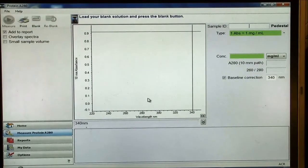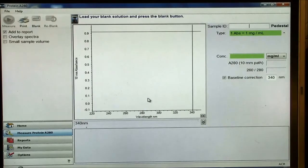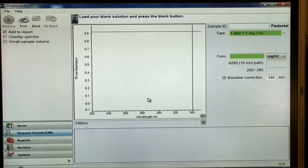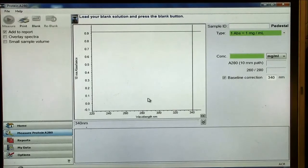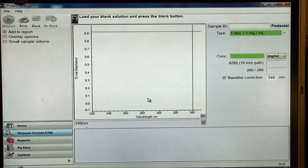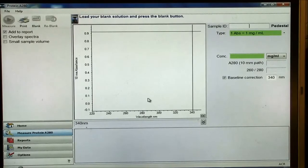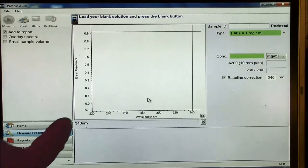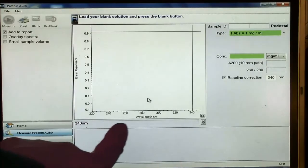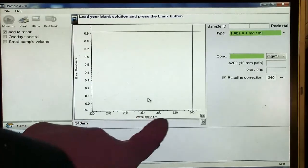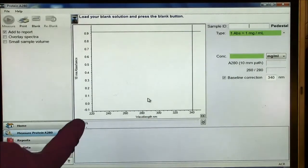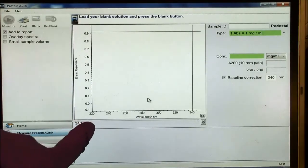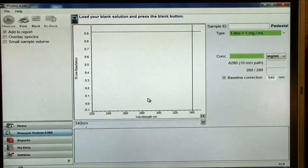So now this is the screen here after it's done its wavelength checks. Up here is a button that says blank. And here are the words load your blank solution and press the blank button. So I'll click on this after I've loaded my blank. You'll notice here the wavelength range is preset for this test. It goes from 220 to 340 nanometers.